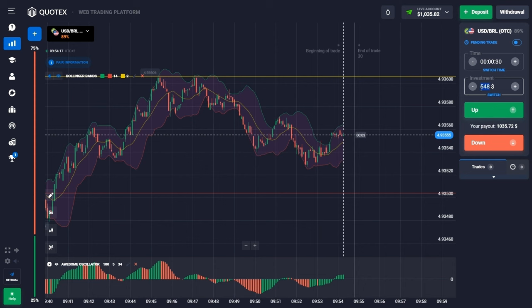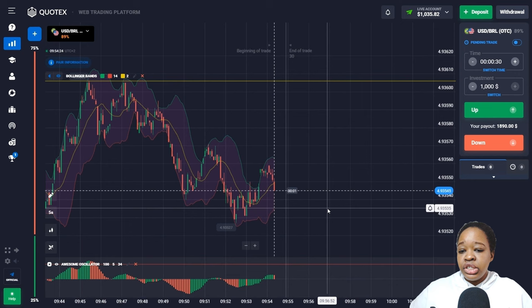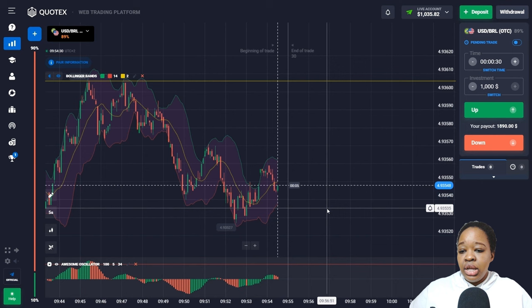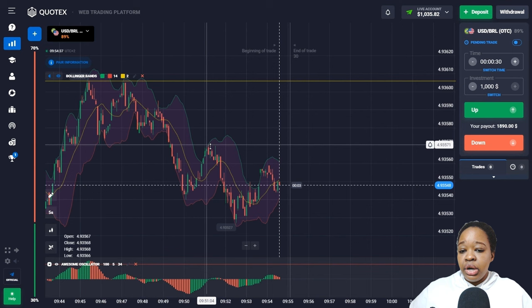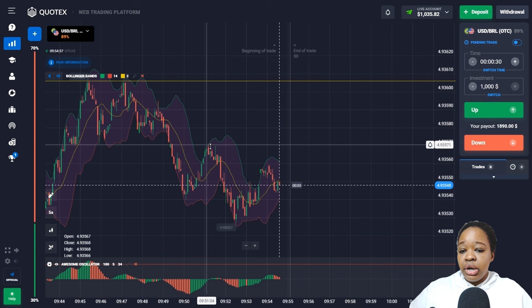In the next situation, the Bollinger Bands indicator shows price had been moving in the flat zone, then moved into the higher zone, and is now crossing the moving average again. I can see price minimums going lower, so I'm going to open a down trade for 30 seconds and wait for the results.